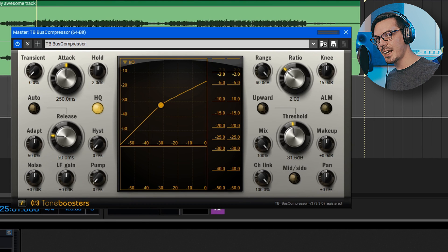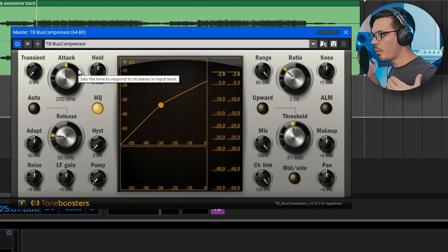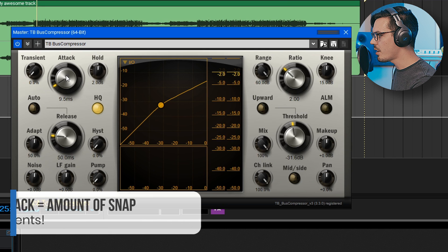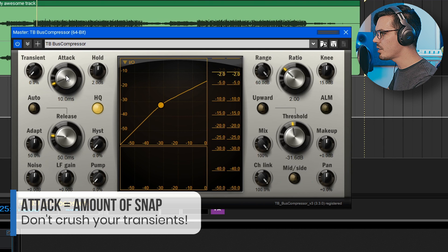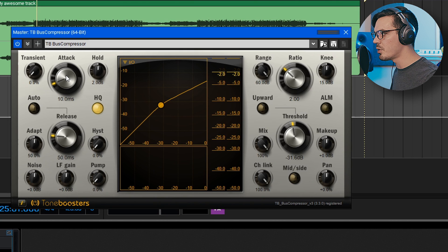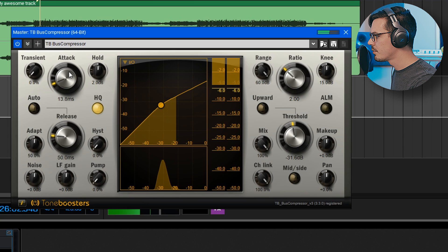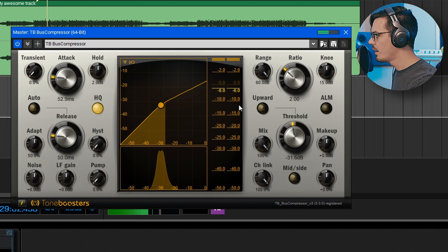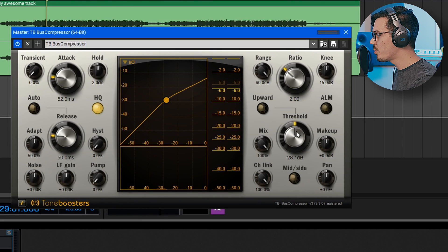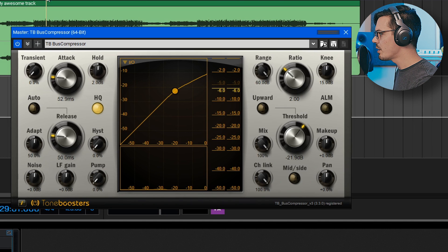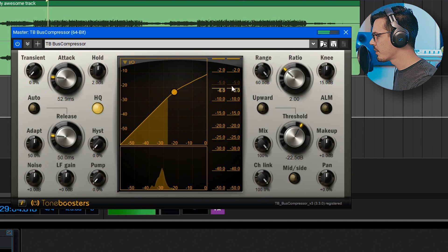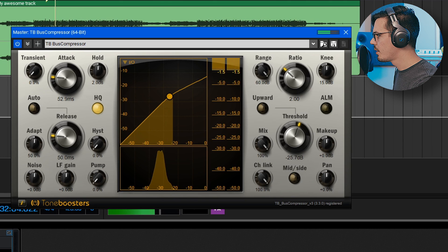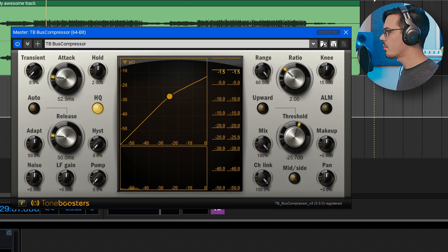Alright that's looking pretty good. Next we're going to want to dial in the attack and release. For the attack what we want to dial in is the amount of transient information coming through so we'll make this very fast. Let's start off at maybe 10 milliseconds and we're going to start dialing this in to let a little bit of the transients or the snap of the drums come through. As you can see that's really altered our balance here so we need to open up the threshold a bit more and aim for once again about 2 dB of reduction.